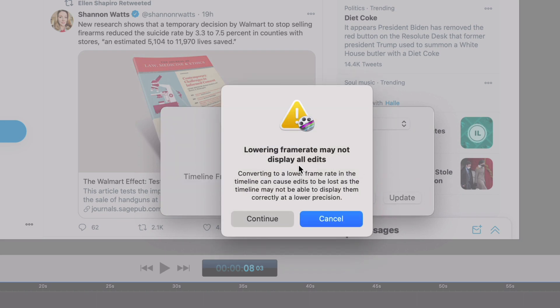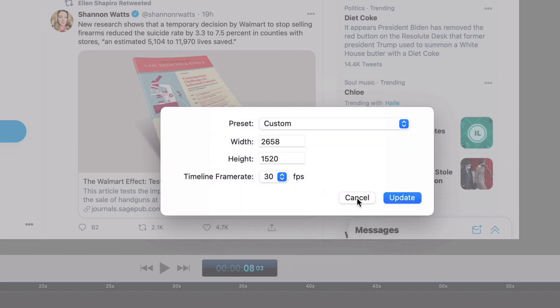It is going to warn me that it may not display all edits because you're going to a lower frame rate. This is why I mentioned earlier that you really want to make sure you get the frame rate right that you're going to export when you're recording, so that your timeline lines up. I'm not going to do this because it can make slightly weird things happen.